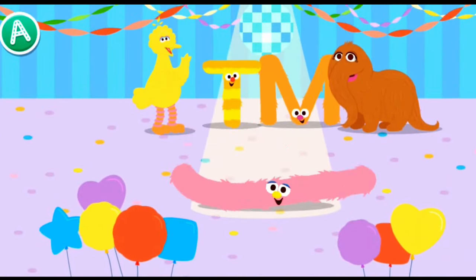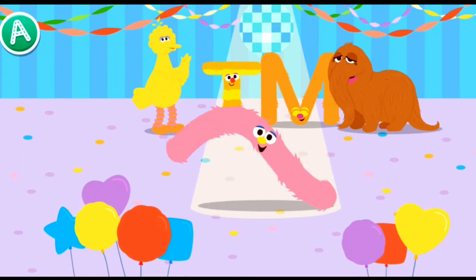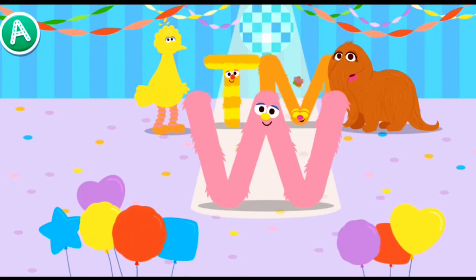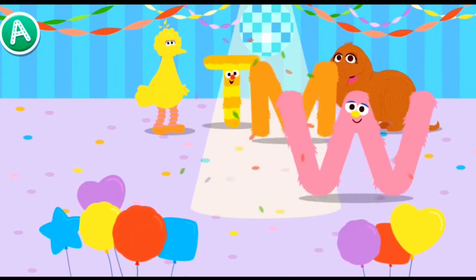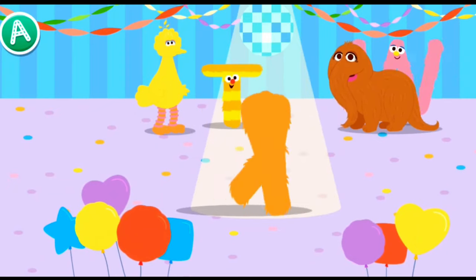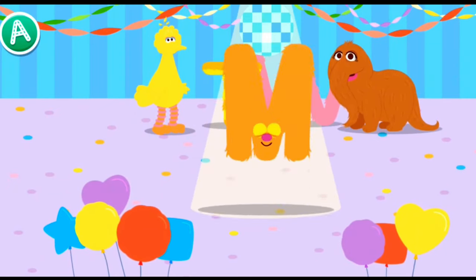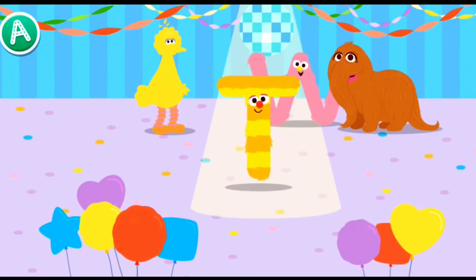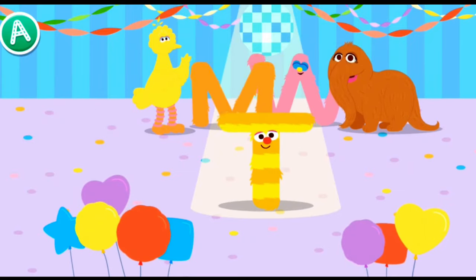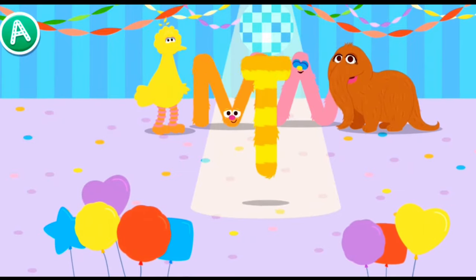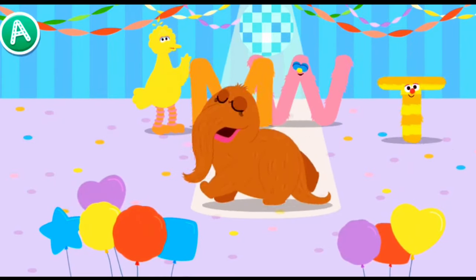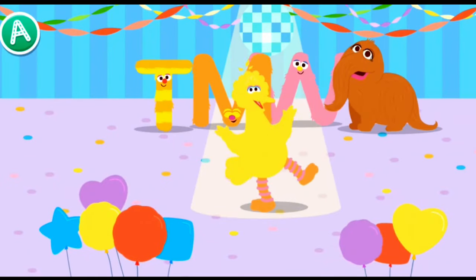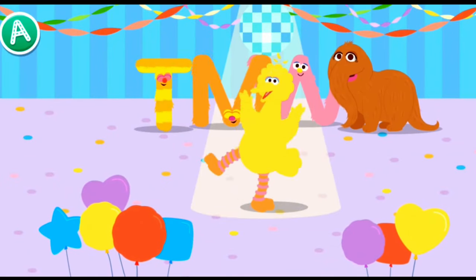Welcome to the dance floor, letter W. Wonderful worm, W. Magnificent moonwalk, M. Hey, look at that letter move. Go, Snuffy! Check out my bird boogie.